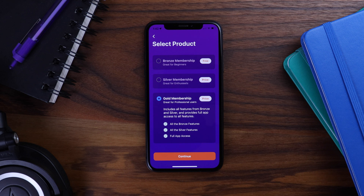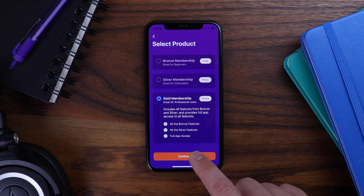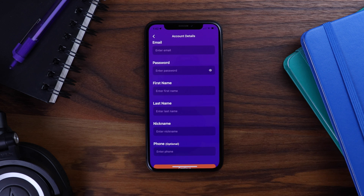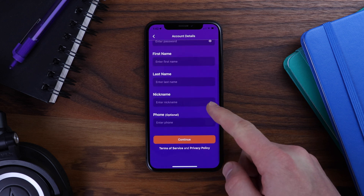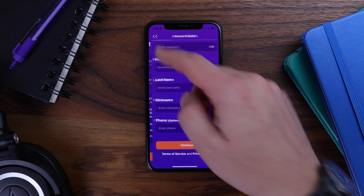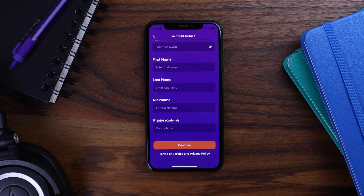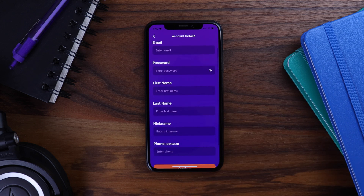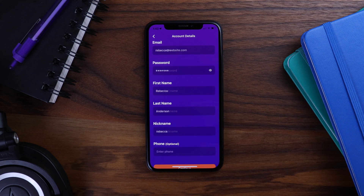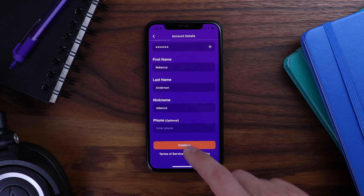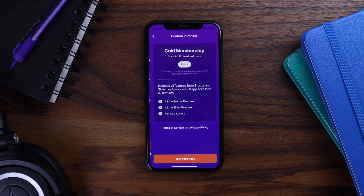We are showing this nice preview of the product details before even entering the registration form. This experience allows me as a customer to choose a membership option before having to worry about filling out my account details. I can tap continue, and now I am sent to the registration form. So again, we are displaying the products before the registration form. Let me pause and fill out my details, and I'll tap continue.